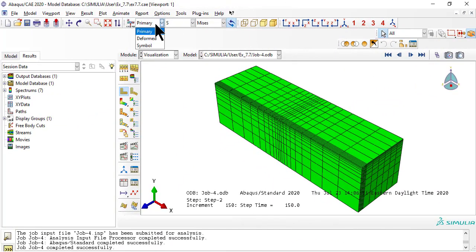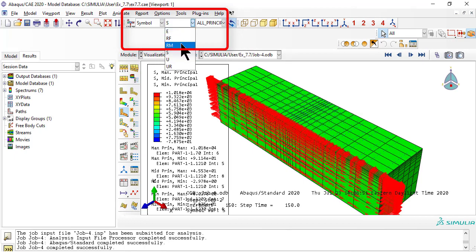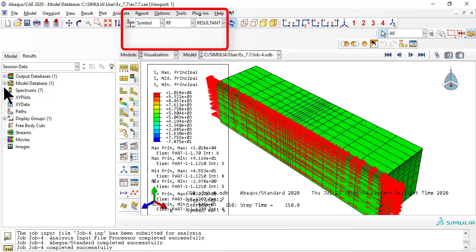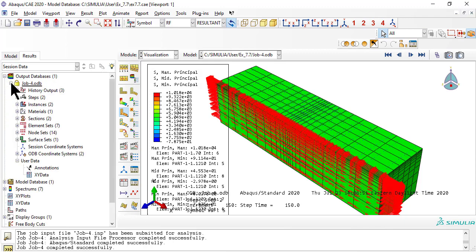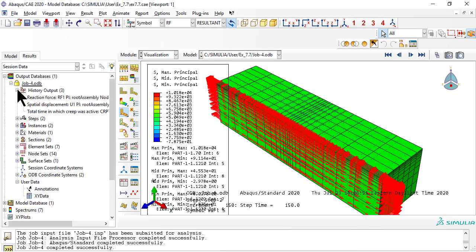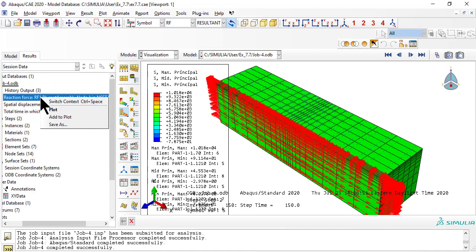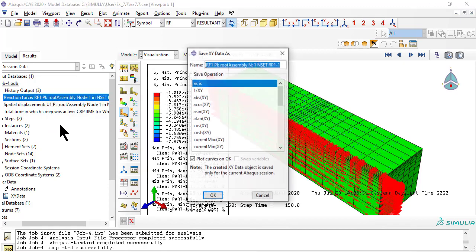To calculate the modulus EX of the laminate, we need the resultant of the reaction forces, RF. For that, in the field output toolbox, we select symbol RF resultant. Now we pick RF in the history output and save it — it is saved internally, not to a file.